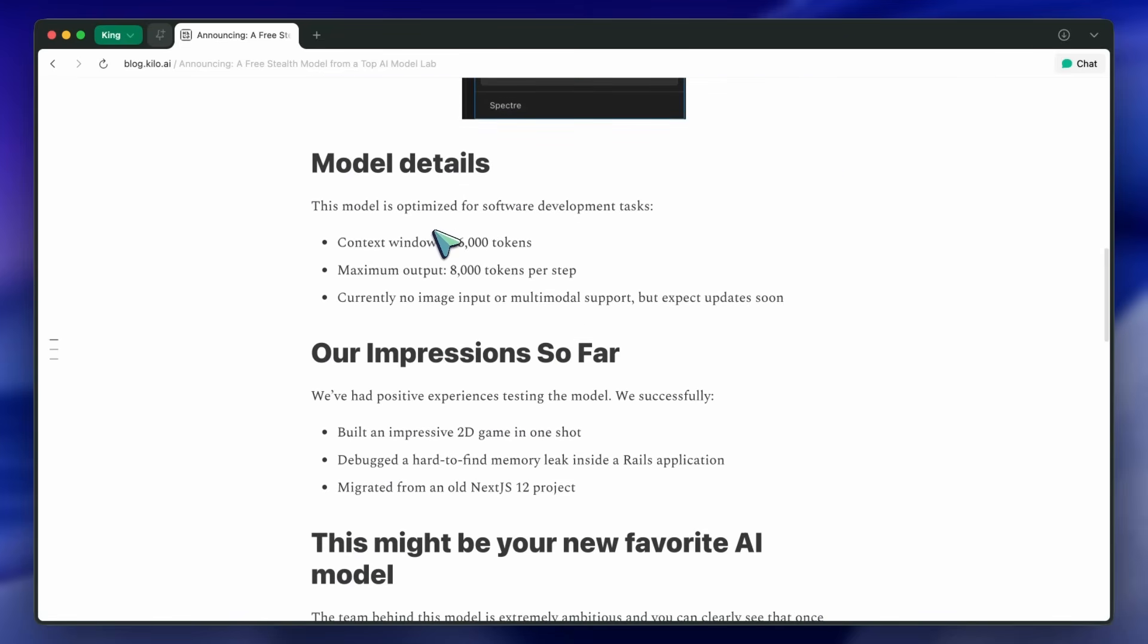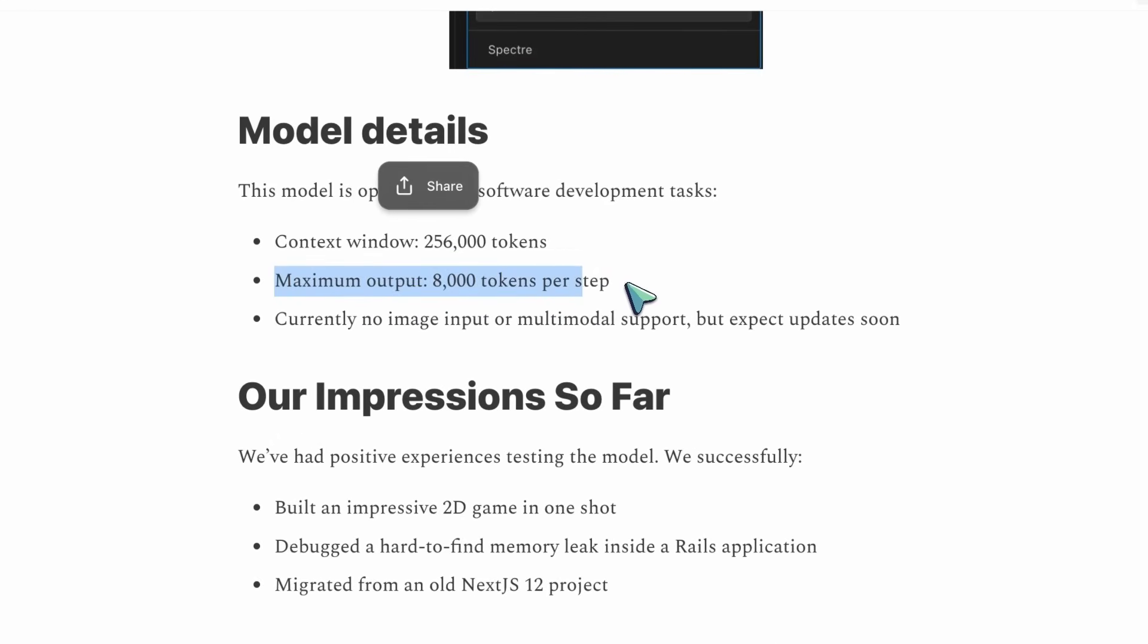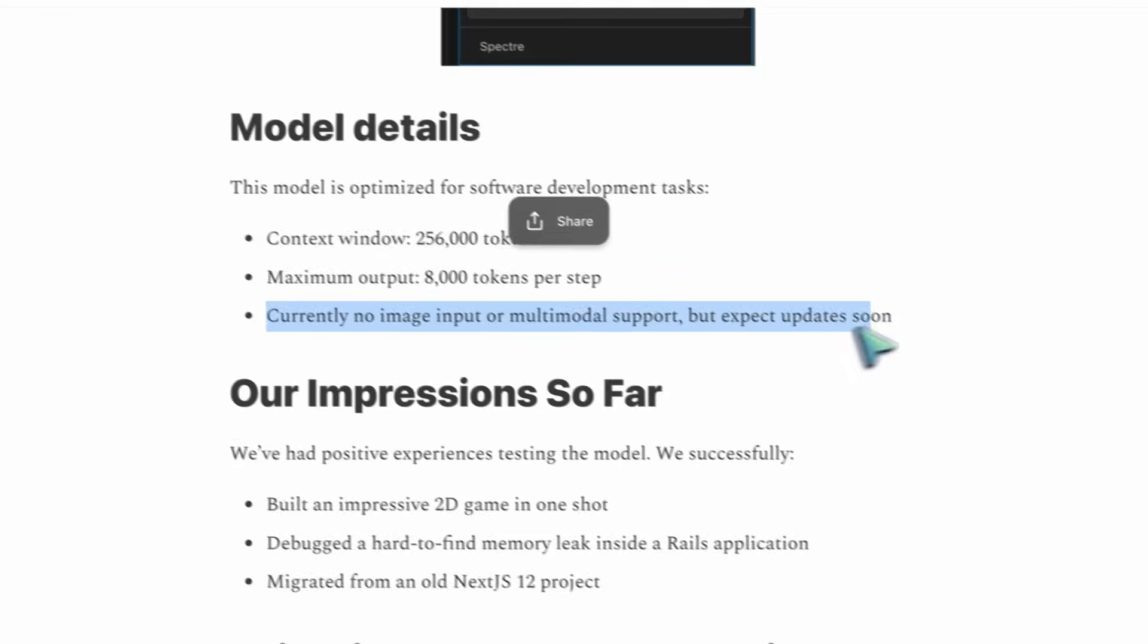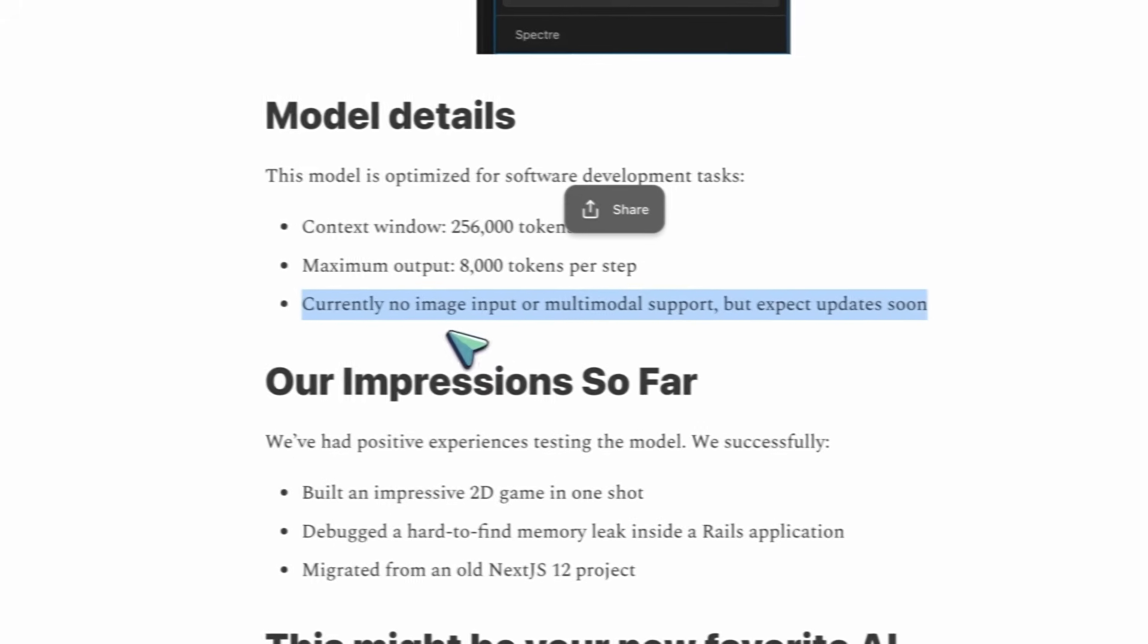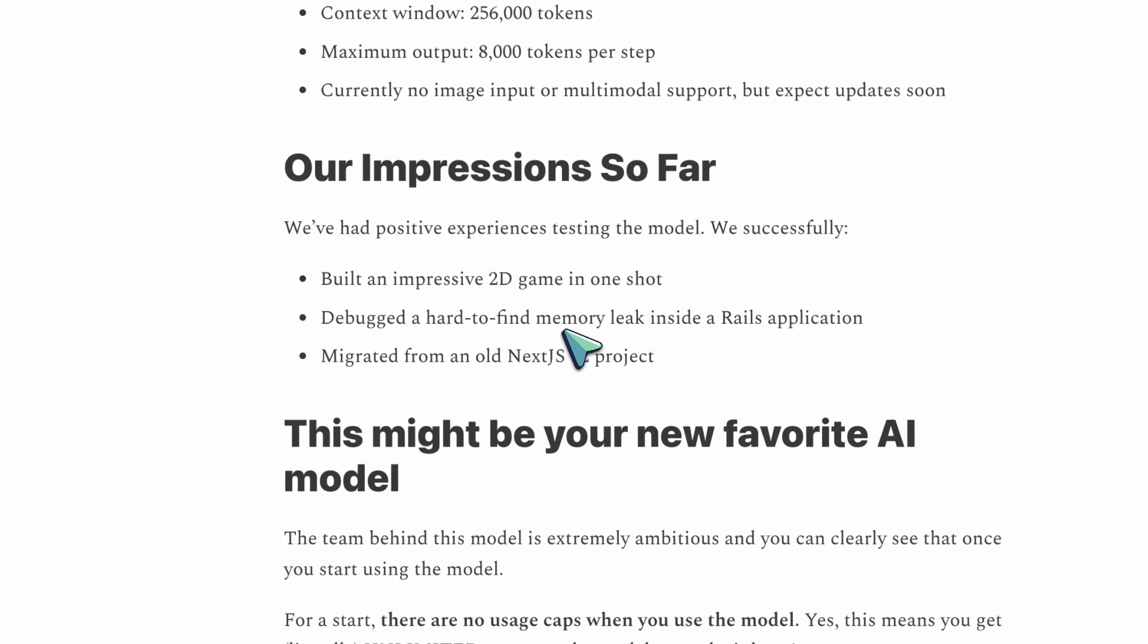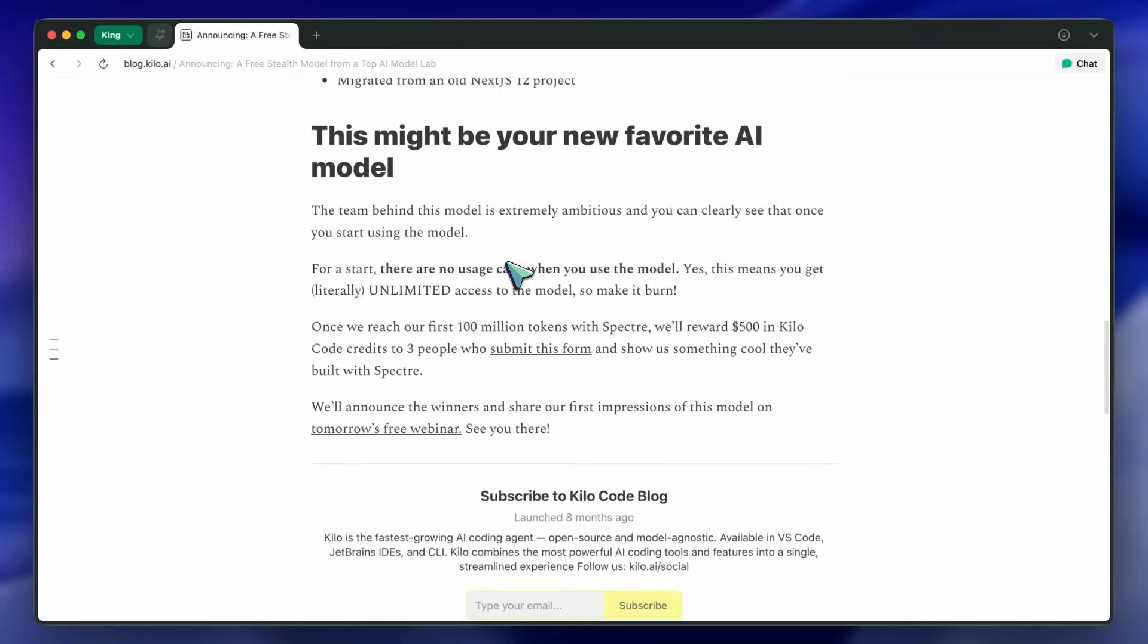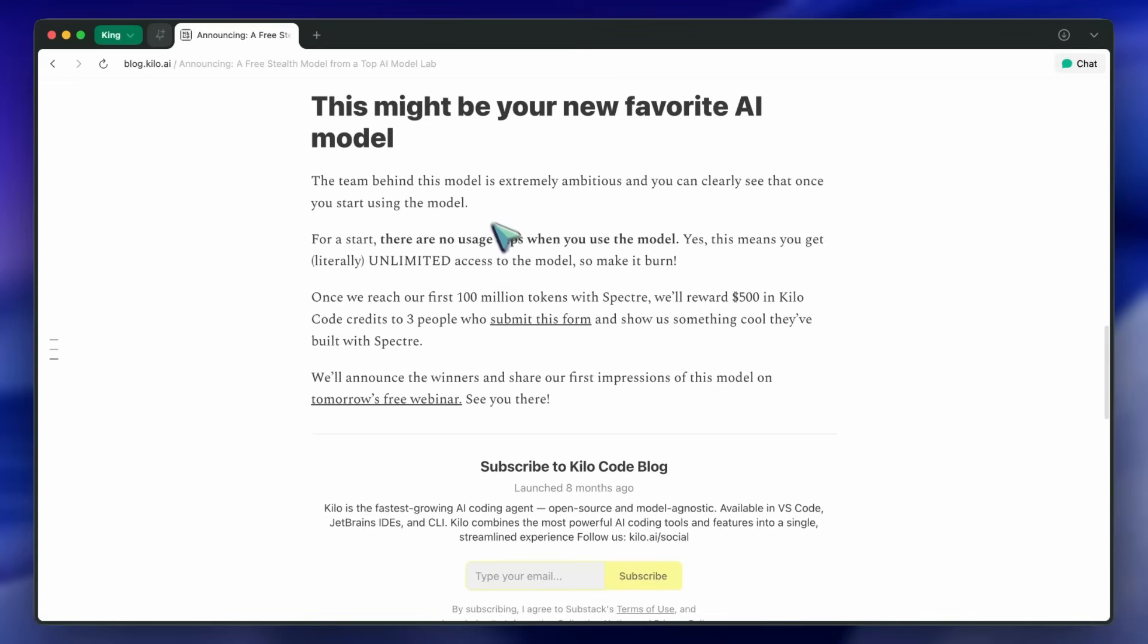There is currently no image or multimodal support, but expect that very soon. I have strong guesses regarding what this model actually is, and I'll talk about that going forward as well.